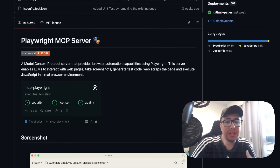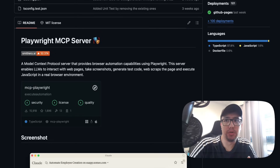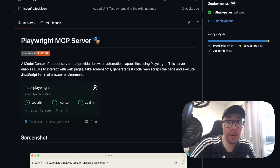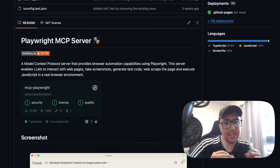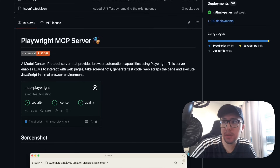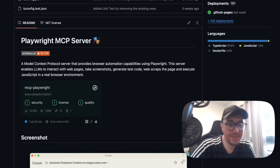In this video, we will integrate the Playwright MCP server with Cursor, and we're going to generate a full Playwright framework with Page Object Model using a simple prompt. Let's see it in action.